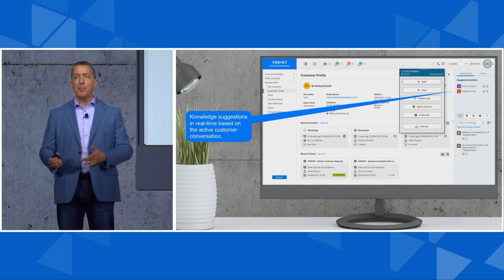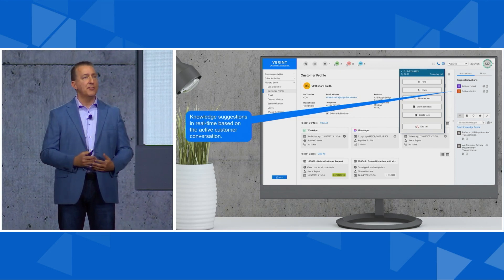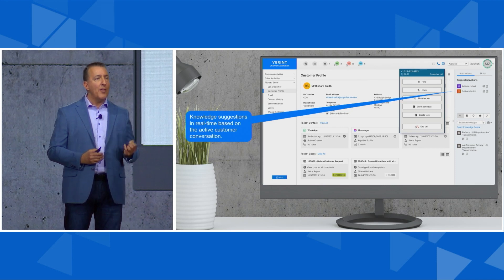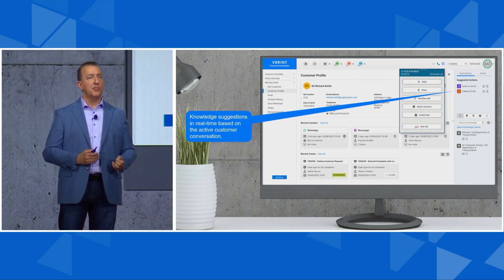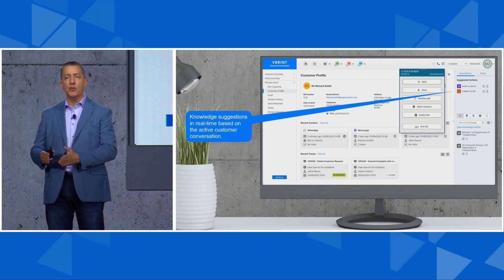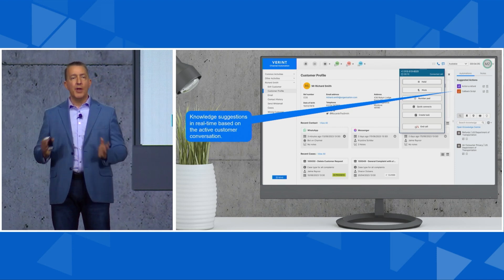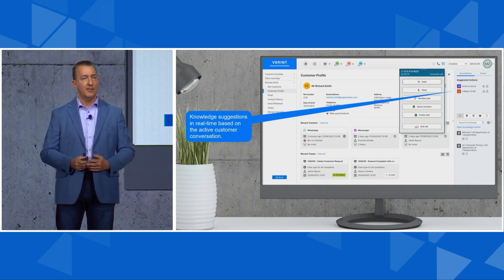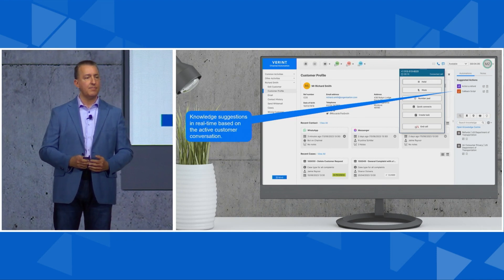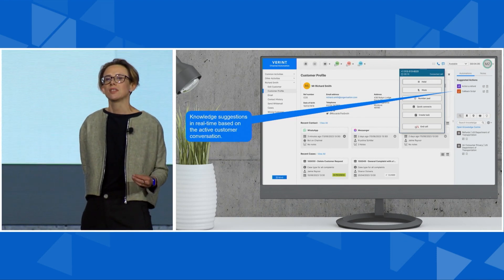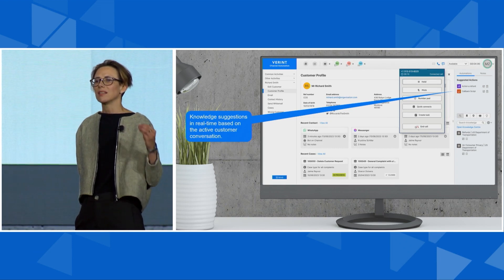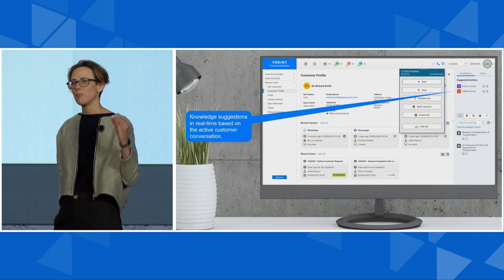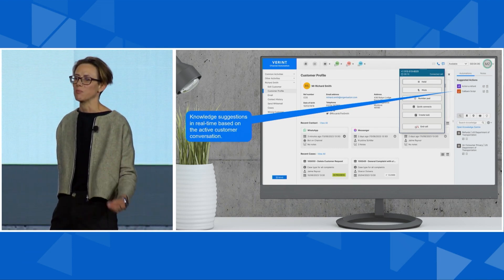That means the agent is not disrupted by pop-ups of things they don't need, but also when they need knowledge or assistance, they don't have to stop and search and look for it. It's ready for them right when and where they need it. And that's really important—the bot is always listening, ready to jump into action at any point.